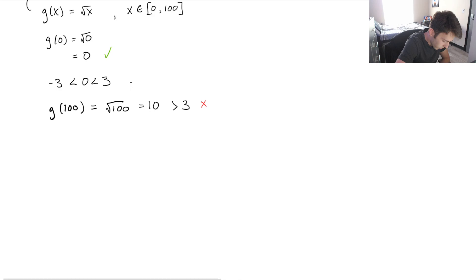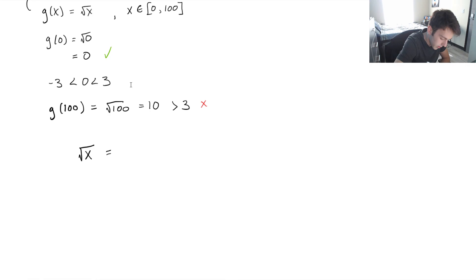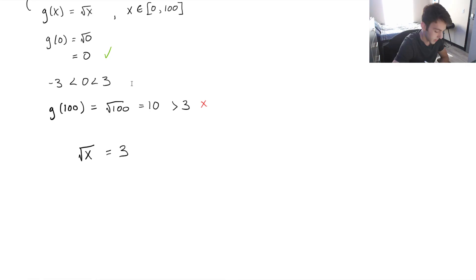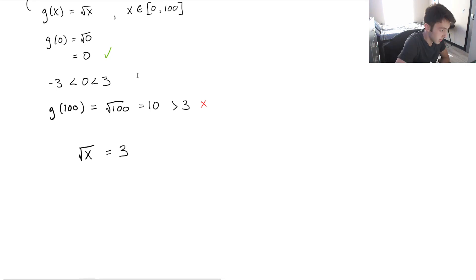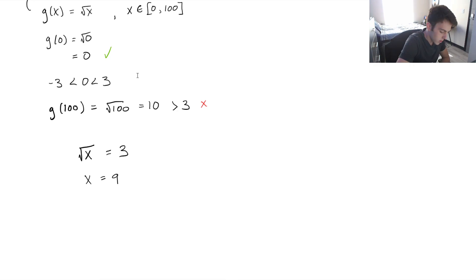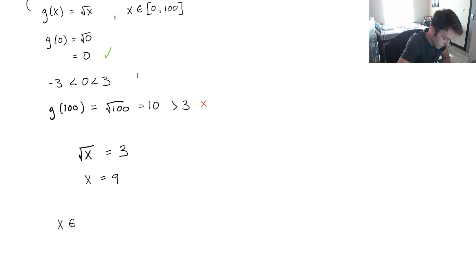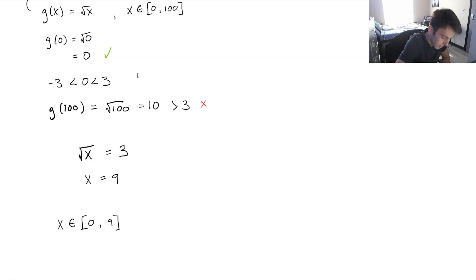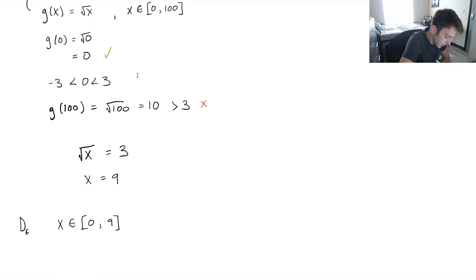So let's do that. We're finding where root x is equal to 3, which is the max. So then it becomes as easy as squaring both sides, and we get x is equal to 9. And that's our answer. So we know that x must be between 0 and 9. And this is the domain of f of g.